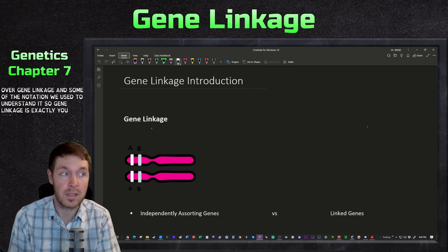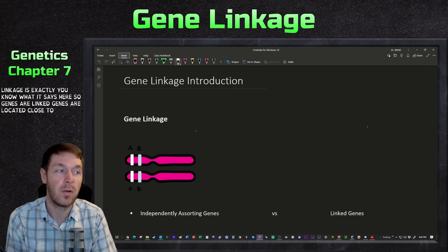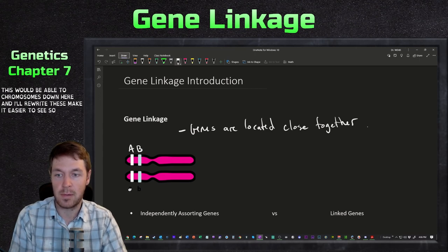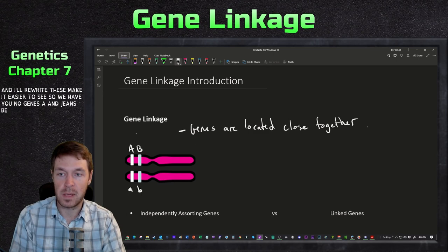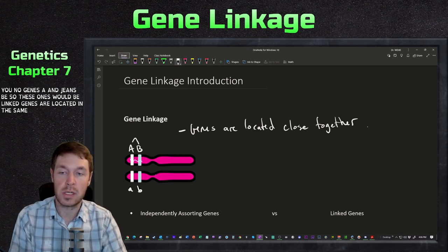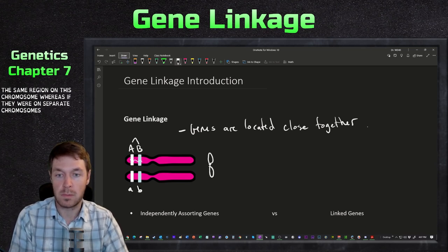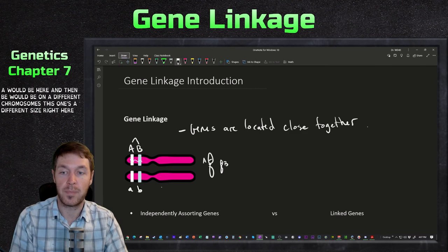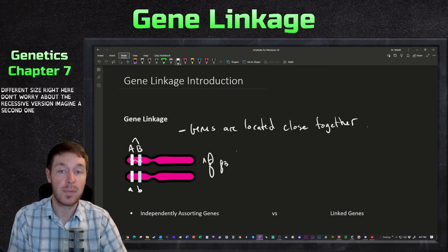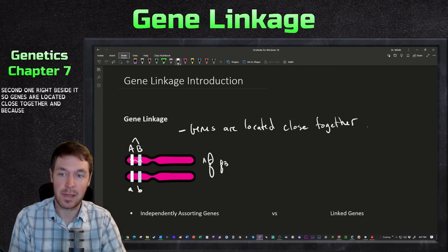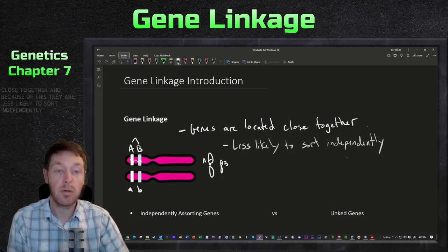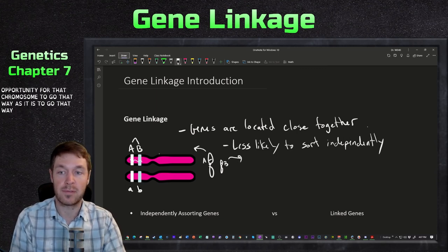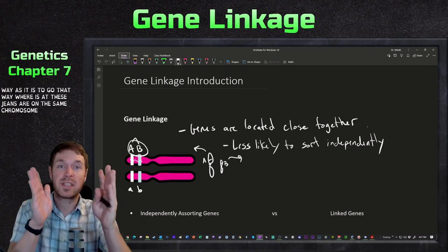Gene linkage means genes are located close together on the same chromosome. So genes A and B here would be linked - located in the same region on this chromosome. Whereas if they were on separate chromosomes, A would be here and B would be on a different chromosome. Because linked genes are close together, they are less likely to sort independently. With independent assortment, if two genes are on different chromosomes, there's an equal opportunity for that chromosome to go either way, but if genes are on the same chromosome they sort together.